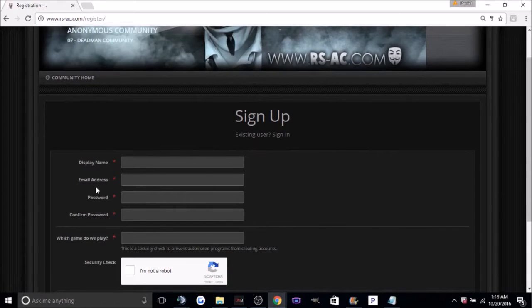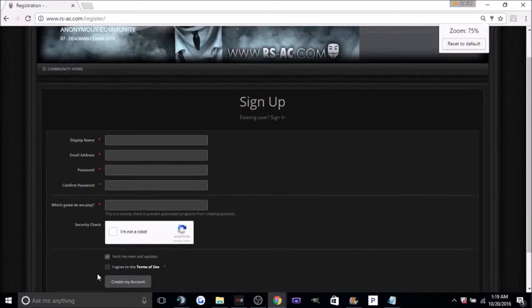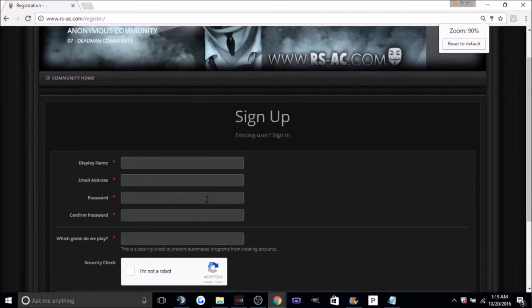Here you'll see a bunch of options: display name, email address, password, what game do we play, security check, all that stuff. Just fill it all in.